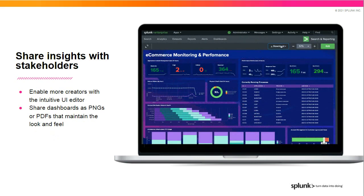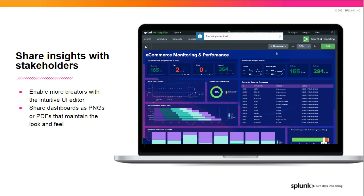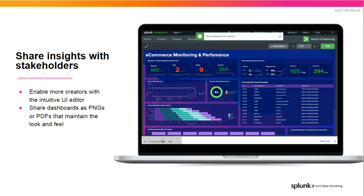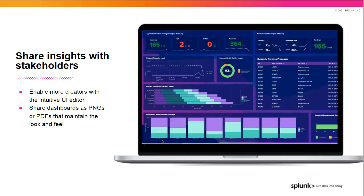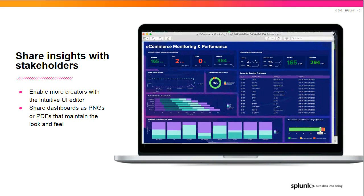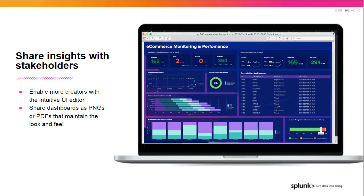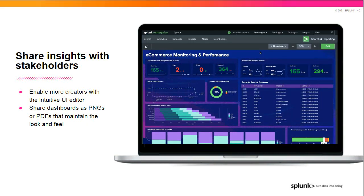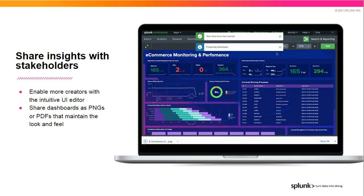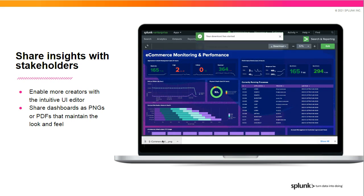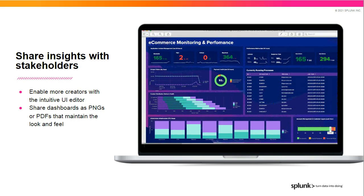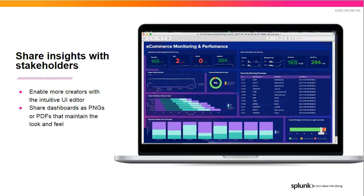Now, these new Dashboarding capabilities are only as powerful as the ability to share the data insights captured in the Dashboard. We invested heavily and continue to invest heavily in an improved user experience so that the UI Editor is intuitive and easy for you to use and create Dashboards. We've also made sure that when you want to share your Dashboards with colleagues or executives, that the export will actually maintain the look and feel of the Dashboard, unlike in SimpleXML.